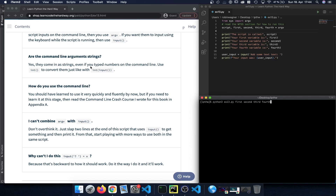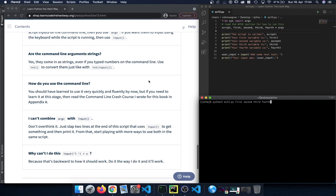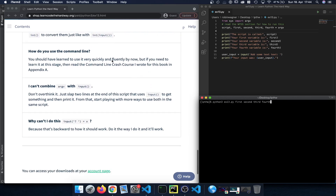Are command line arguments strings? Yes, they come in as strings even if you type numbers on the command line. Use int() to convert them, just like with int(input()). We always need to make sure that if we provide numbers as arguments, we convert them if we want to do calculations based on that.